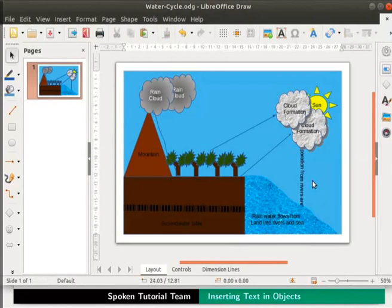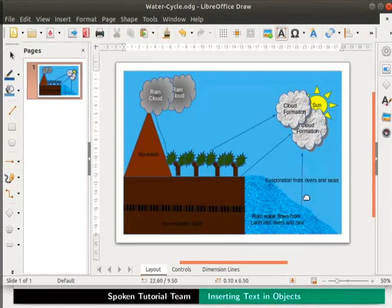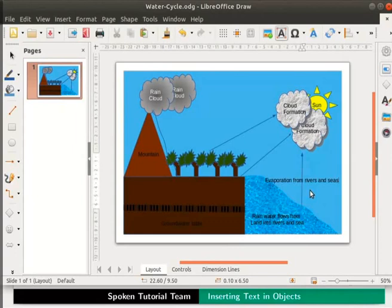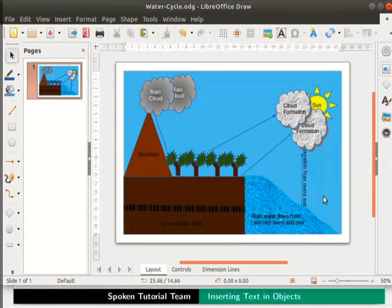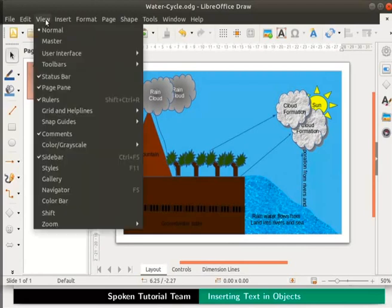Notice that the text is placed exactly on the line and hence is not readable. To move the text above the line, click on the line. We see that the text is placed horizontally. Place the cursor at the end of the text and press the Enter key on the keyboard. Click anywhere on the page — the text gets aligned. The text typed on lines and arrows can also be formatted using options from the standard toolbar.